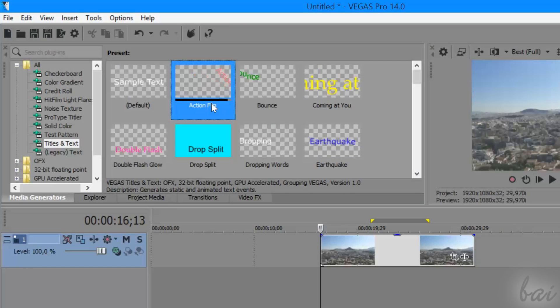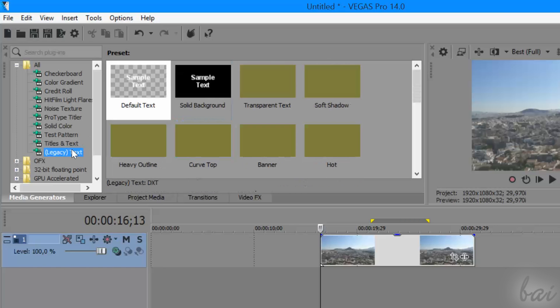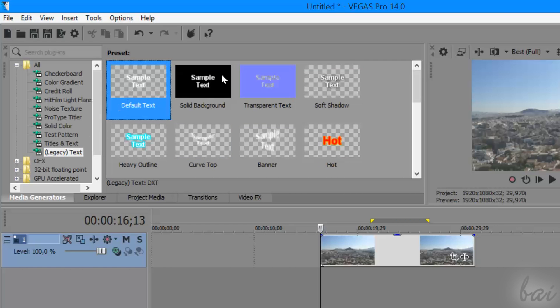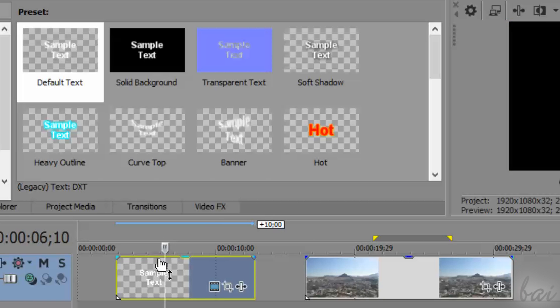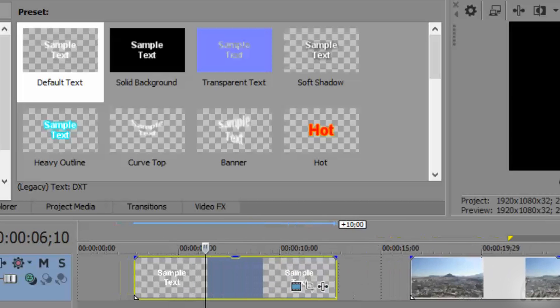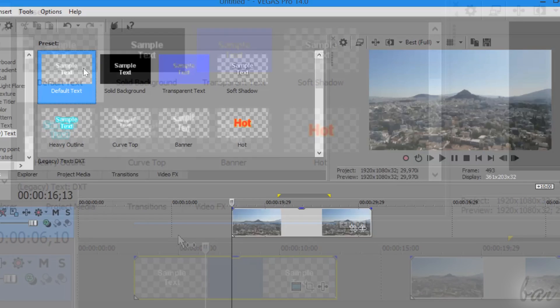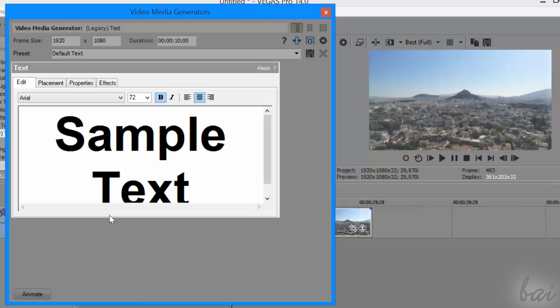Once you choose the title, for example the Legacy text, all its ready templates will show on the right. Then, just drag and drop on the timeline to create a new text clip that uses the same template chosen. Also, the Video Media Generators window opens, which is used to fully edit your text just added.